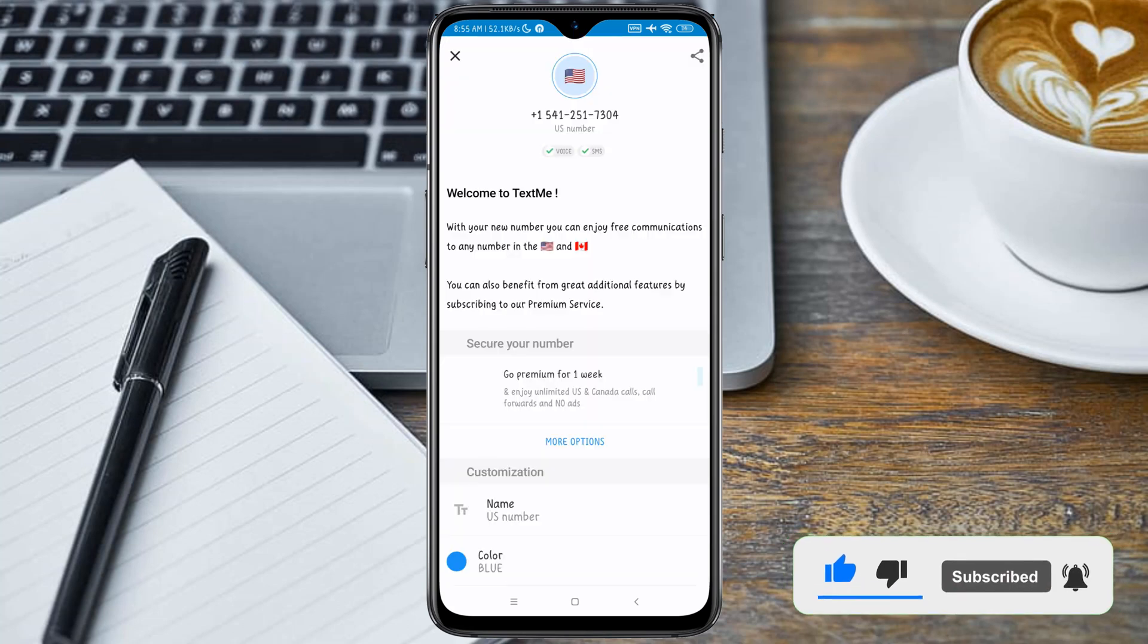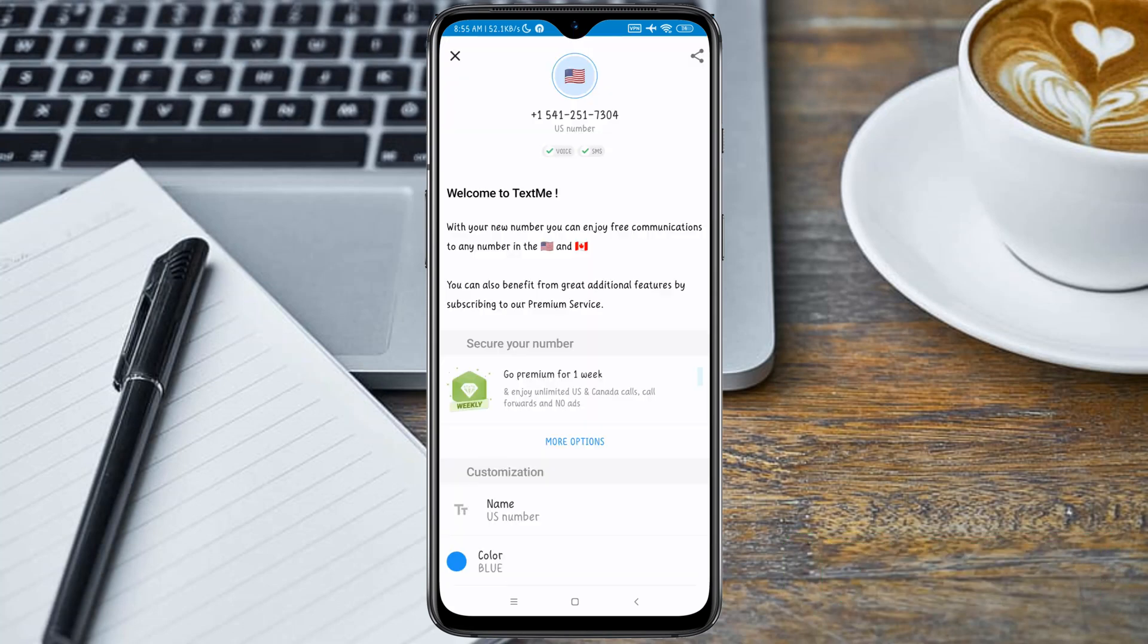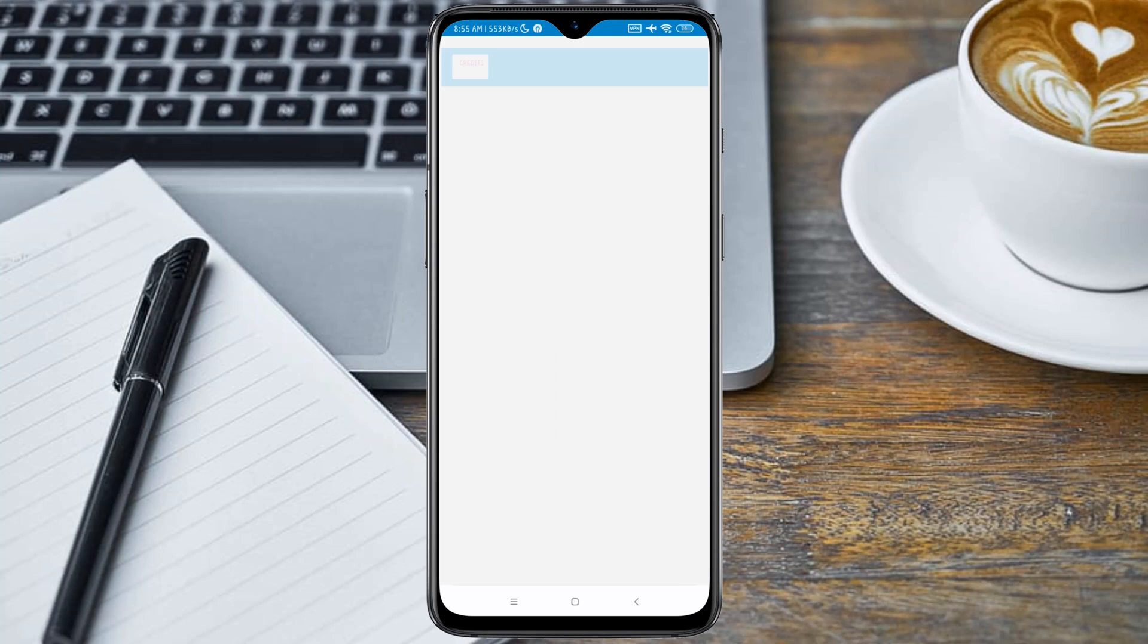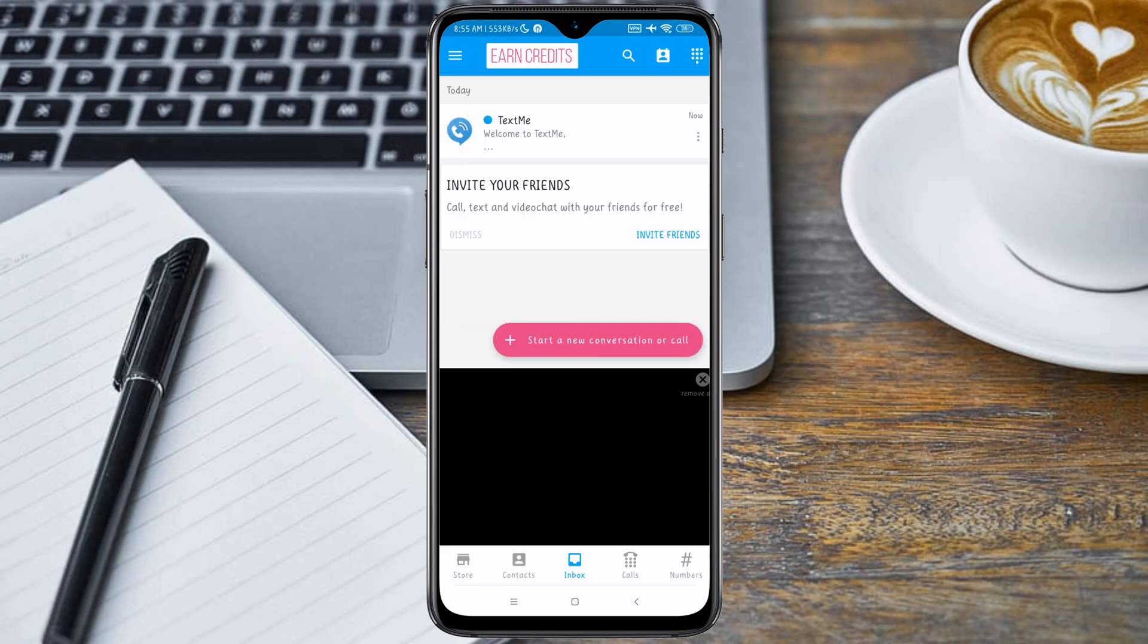You can see guys, we have successfully gotten a free United States number for our Telegram verification. Just go ahead and close this tab and head over to your Telegram application.